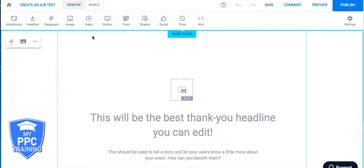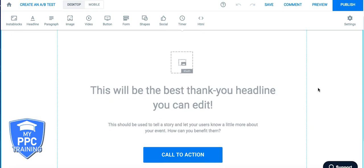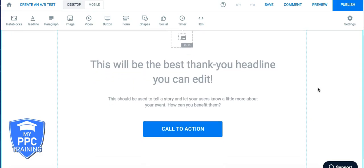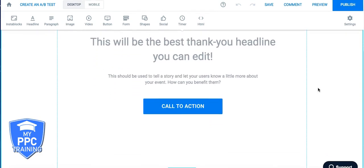So now anytime AdWords traffic hits this page, it's going to fire the code as a conversion. And you're going to be able to track form submission leads. I mean, it's really that simple. That's it.